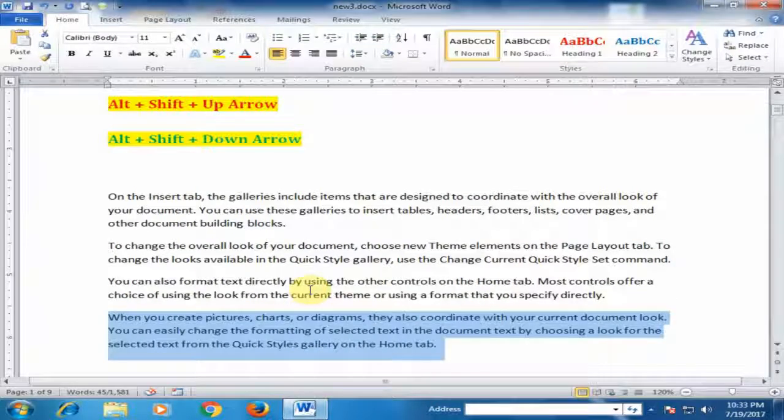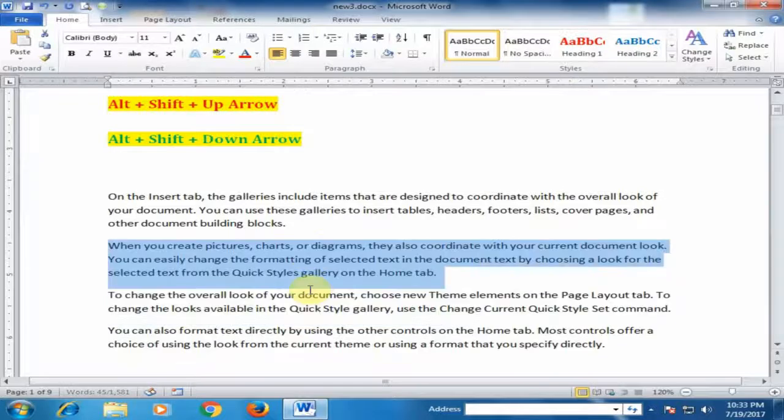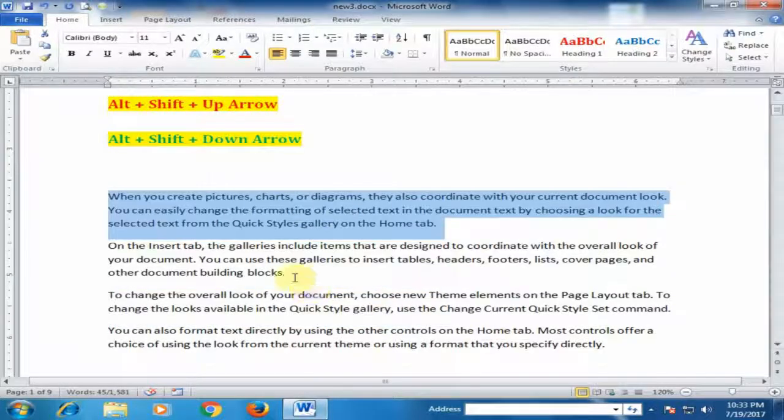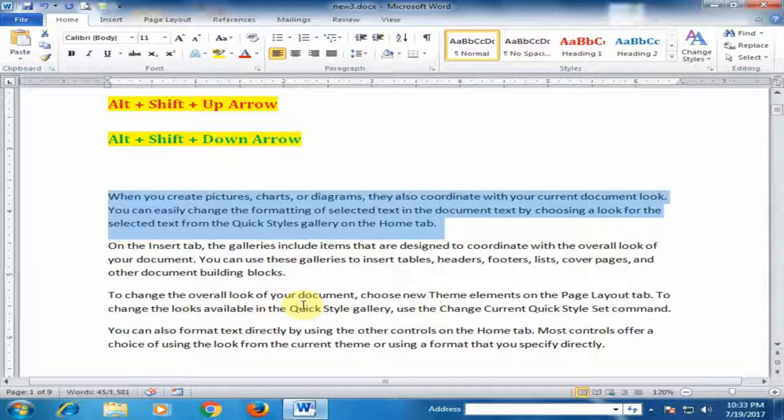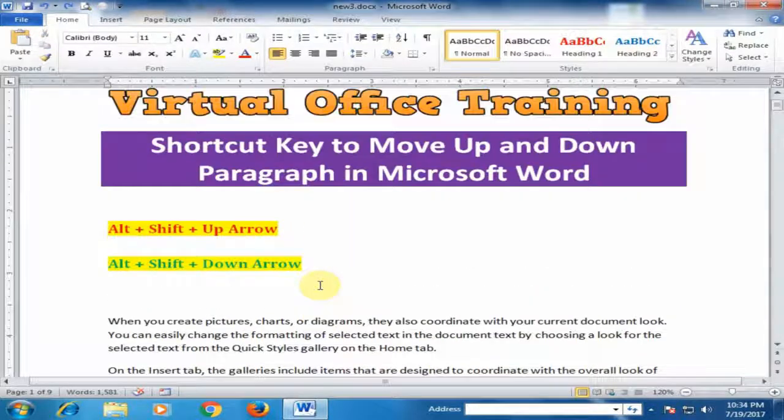If you want to move up, hold Alt Shift and up arrow key. You can move any paragraph by using this shortcut key. Hope this tip will be very helpful for you. Thanks for watching.